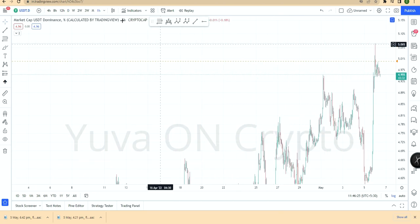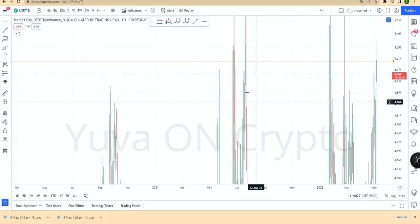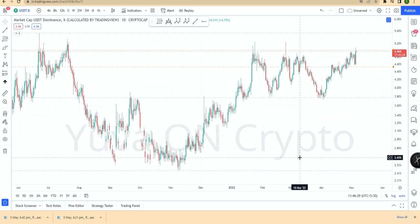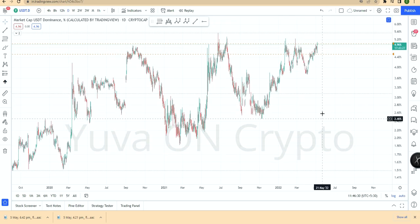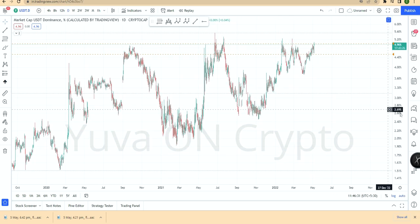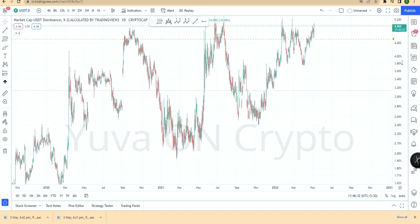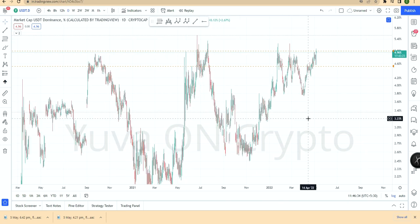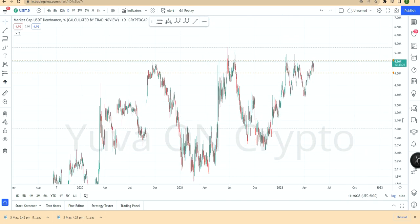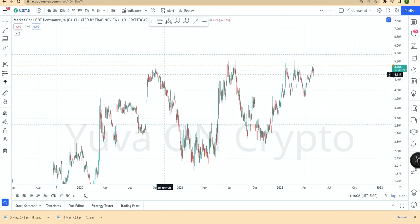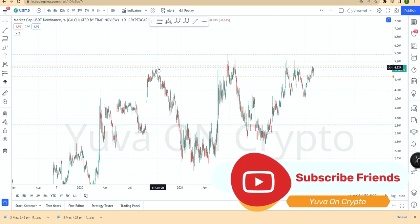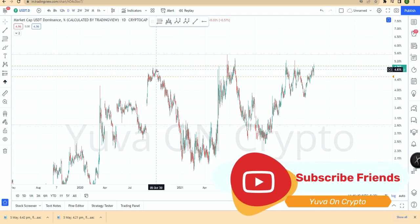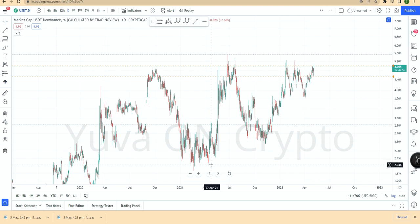One more chart — this is USDT Dominance. This chart is very important and it is at an all-time high. The previous chart high was 5.492%. In October there was a big pump — at that time USDT Dominance was 4.85%, almost all-time high.